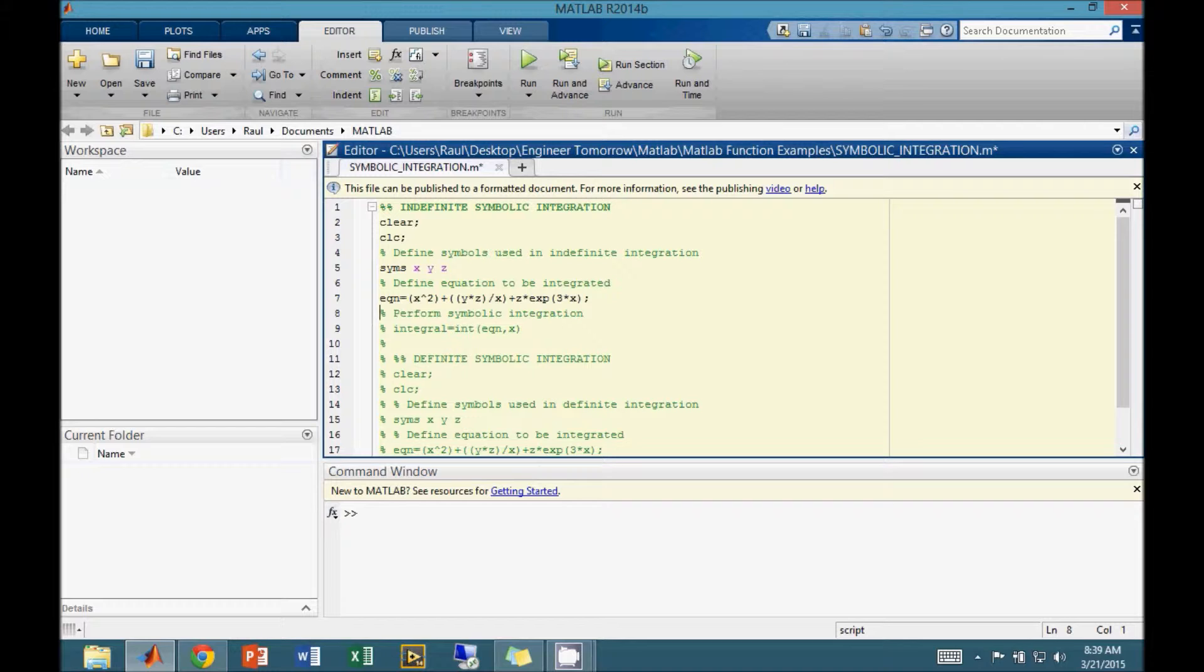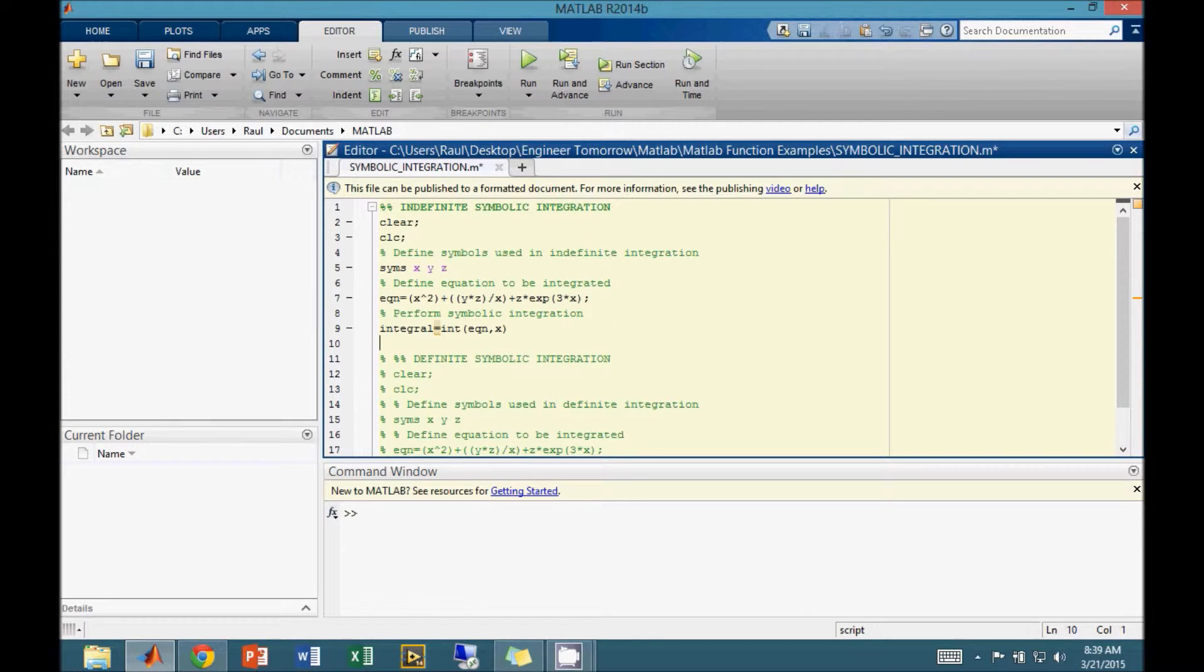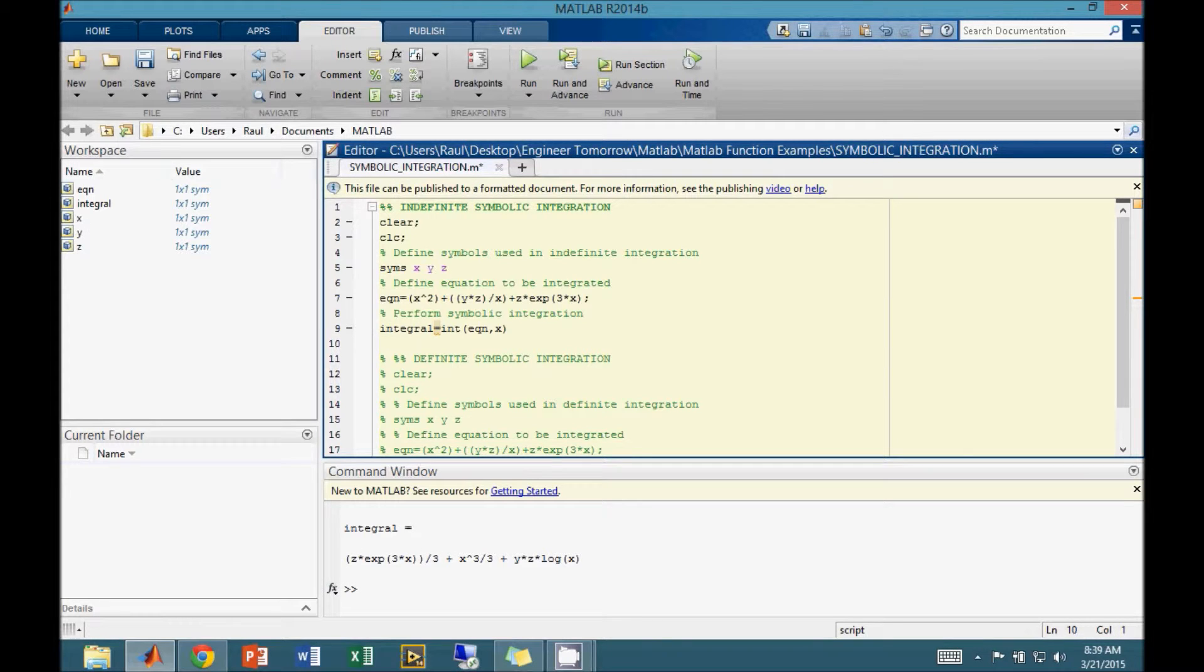As a final step, we must feed the variable we wish to solve for, and the equation, into the MATLAB integration function. The equation is placed within the parenthesis first, and the variable or symbol we wish to solve for is second. If we process the algorithm, MATLAB returns the indefinite integral in the command window.